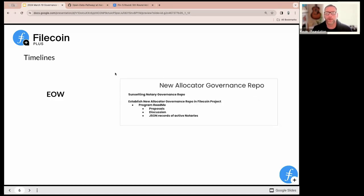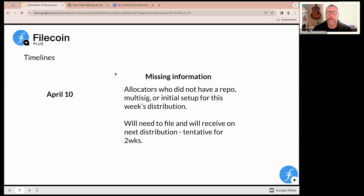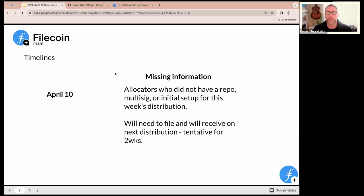There's a new allocator governance repo coming — look for this end of week, very similar to the notary governance repo but with lots of updates to the README files, action items, and content from this call. If you were an allocator that for whatever reason wasn't able to get your information in — whether setting up a multi-sig or getting back verification — you won't miss the whole program; you'll just wait until the second round of allocations. The reason for this wait is we're still working on a lot of the tooling, and once it's ready it'll be a much faster process. I'll follow up with impacted notaries in the allocator channel.